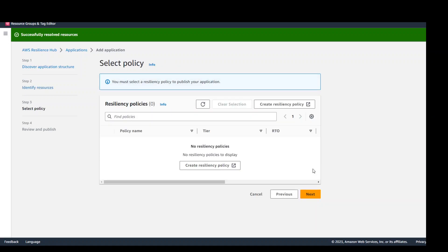So we don't have any resilience policy. We can even set that because we need to publish our application in AWS Resilience Hub. So let's create a resilience policy. Click here. It will take to another screen.